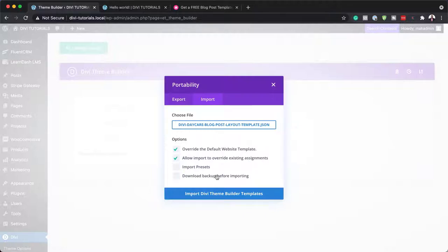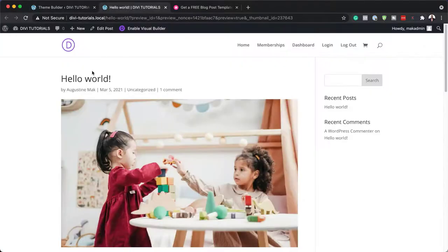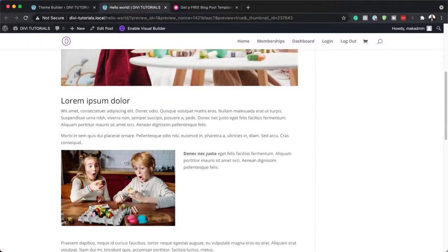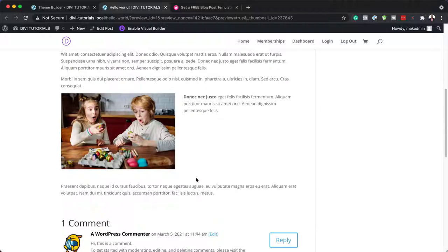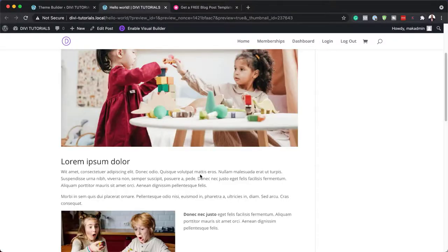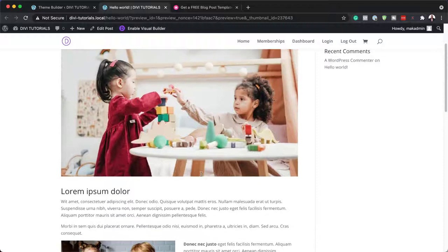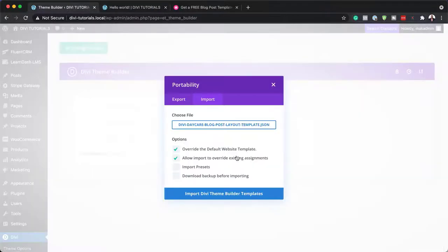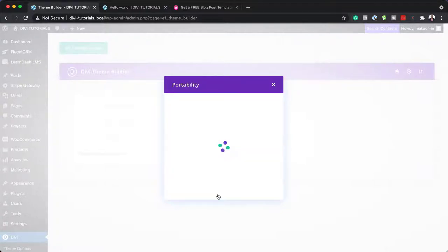With these two options checked, you want to click on 'Import Divi Theme Builder Template'. But before I do that, I'd like to show you what this blog post template looks like. As you can see, I have my featured image, my title, description, and also another image here. I'm sure you can agree we can improve this design by using our template. So let's continue and click on 'Import Divi Theme Builder Template'.